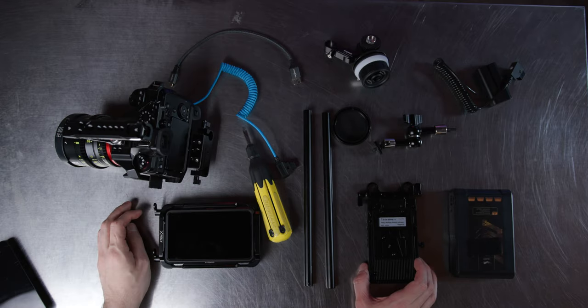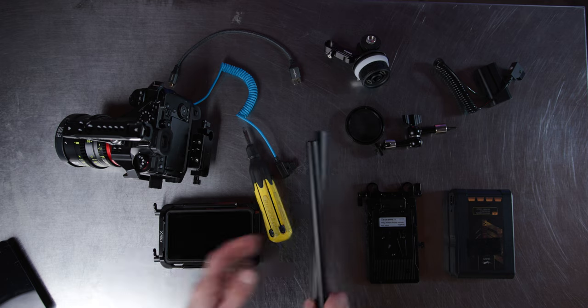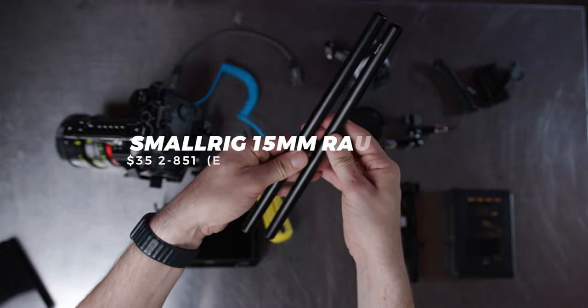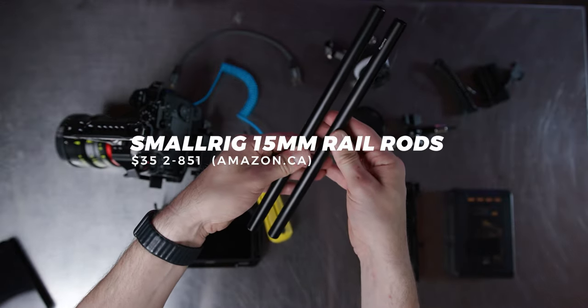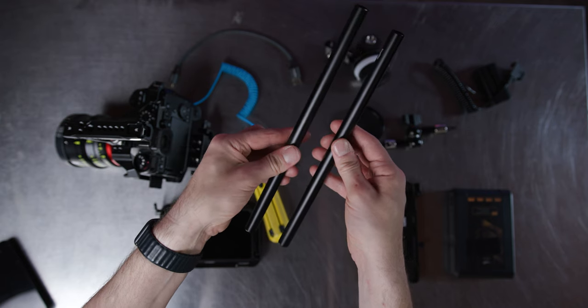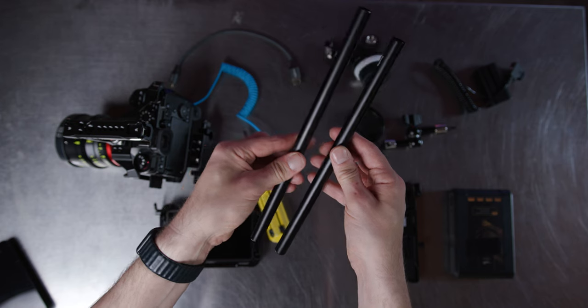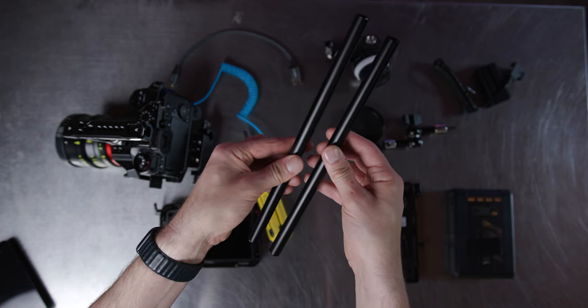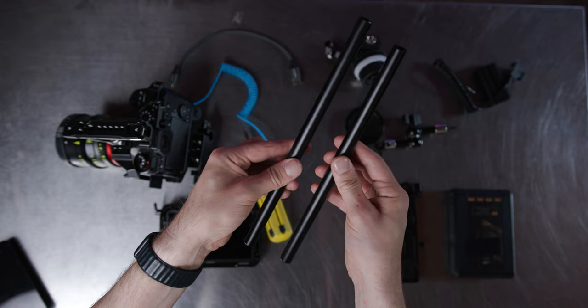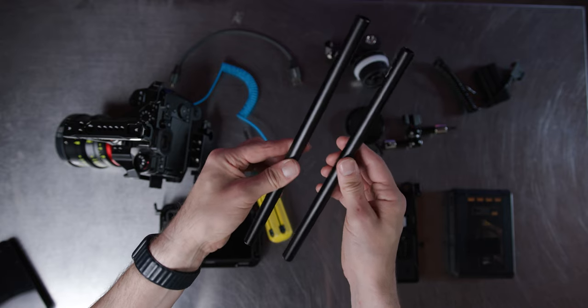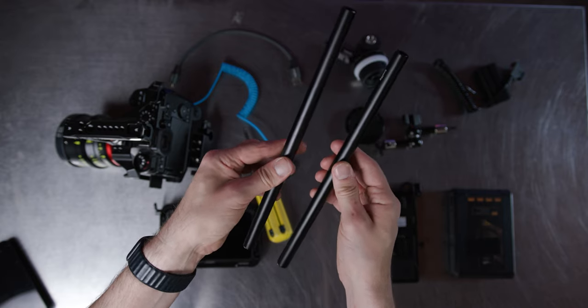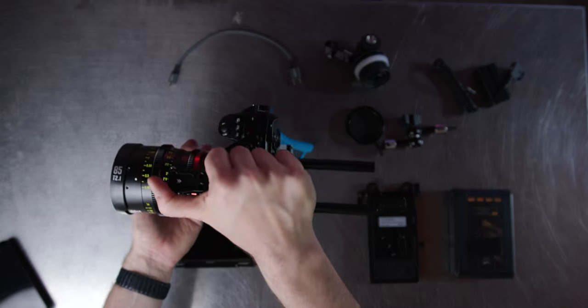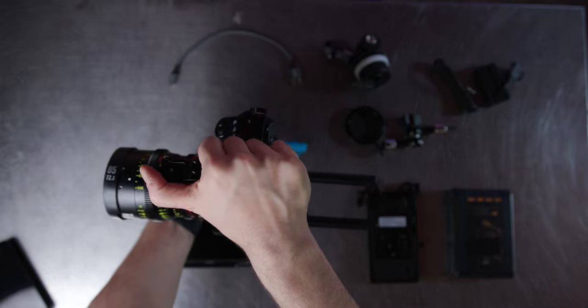All right, so next up, we're going to put some rails together. So these are small rig rails. This is 15 millimeter rods I believe, or 15 inch rods, and they are the support systems for being able to adapt all of the adapters on the bottom of the camera system. They just go right into that bottom support plate, roughly about 20 bucks. Definitely recommend them, they're strong carbon fiber, and they get the job done. So you're going to put those rails in like so.